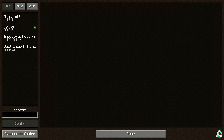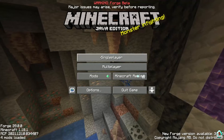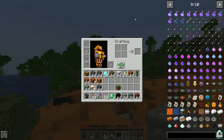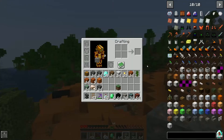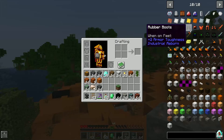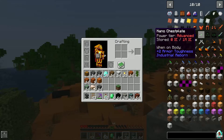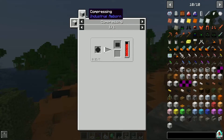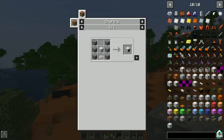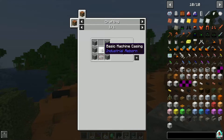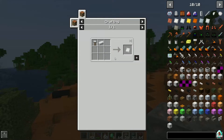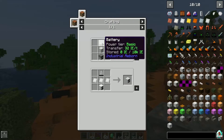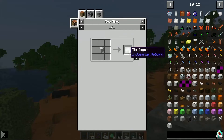The mods folder loaded Industrial Reborn. Let's test how it looks! Nostalgia is already here — the nano chest plate, which you can craft with carbon plates, which you can craft in the compressor. Also basic machine casings, iron plates — the retype recipes are all there.